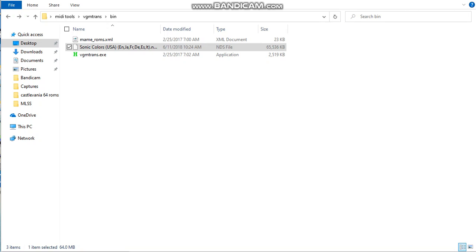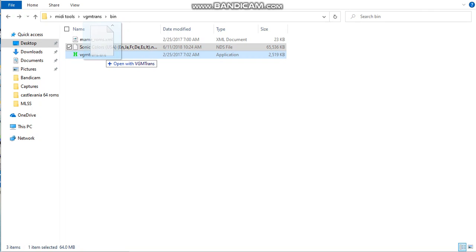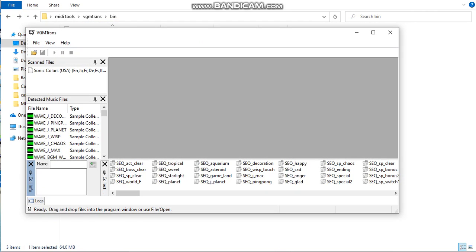In this case, I'm going to use Sonic Colors from the DS. Drag and drop your ROM onto vgmtrans.exe. Give it a few seconds.